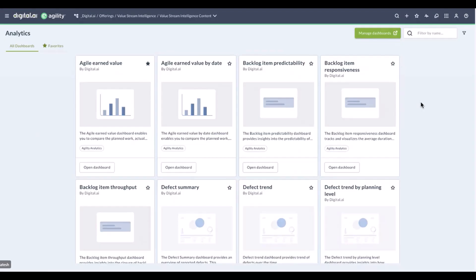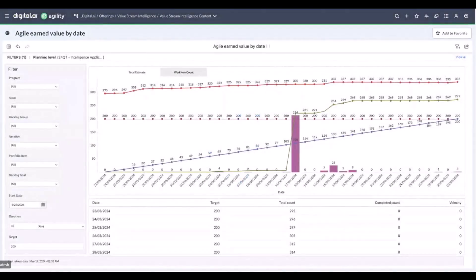Now we're going to show you a few of the popular dashboards customers use on a regular basis. We've pre-loaded the dashboard for the purpose of this demo. Here you can see agile earned value by date. This dashboard has two variations: total estimate of the release plan compared to the actual work completed, and work item count.